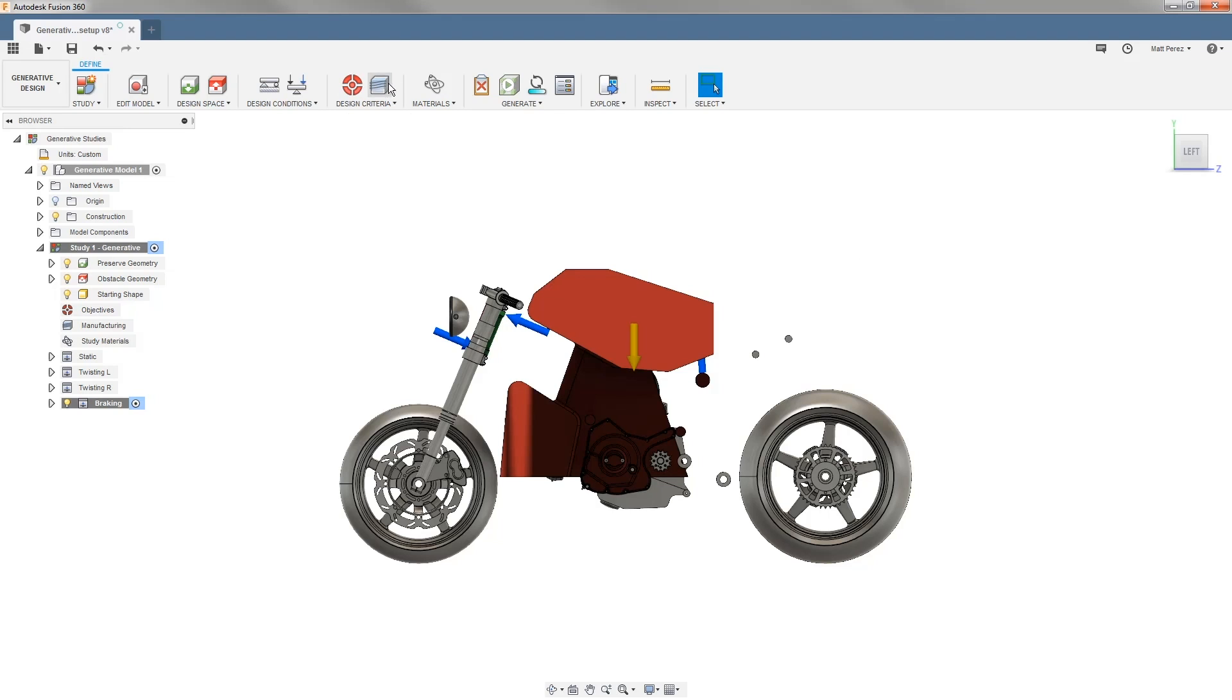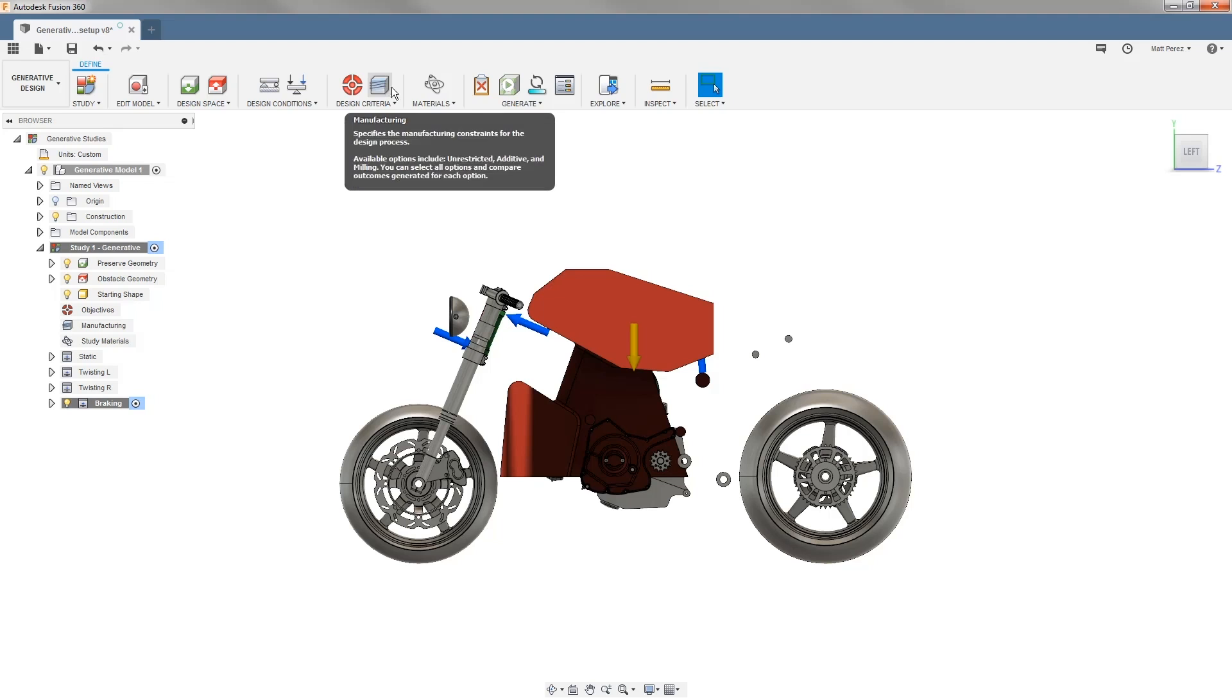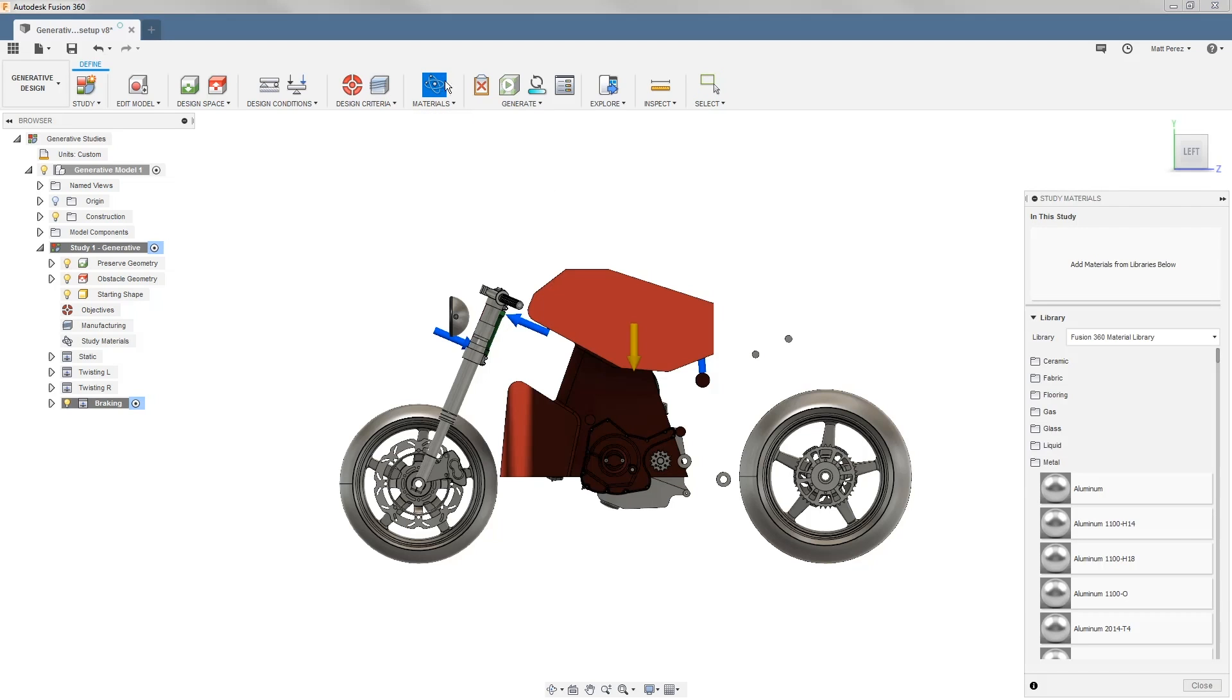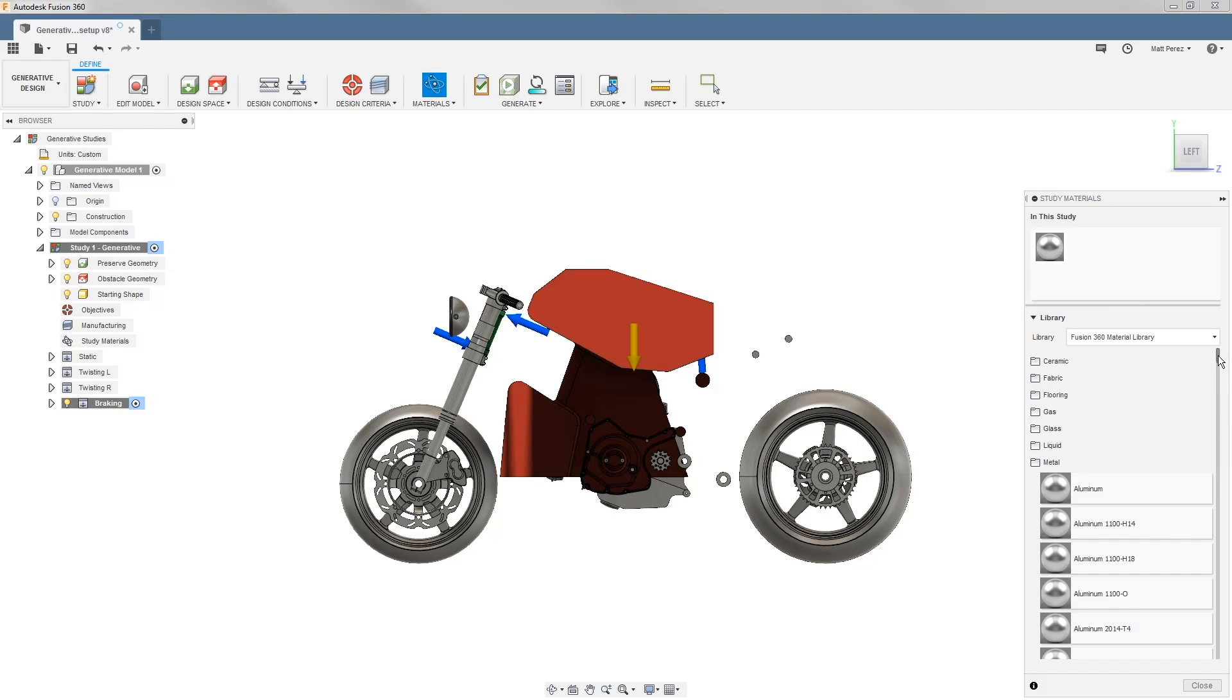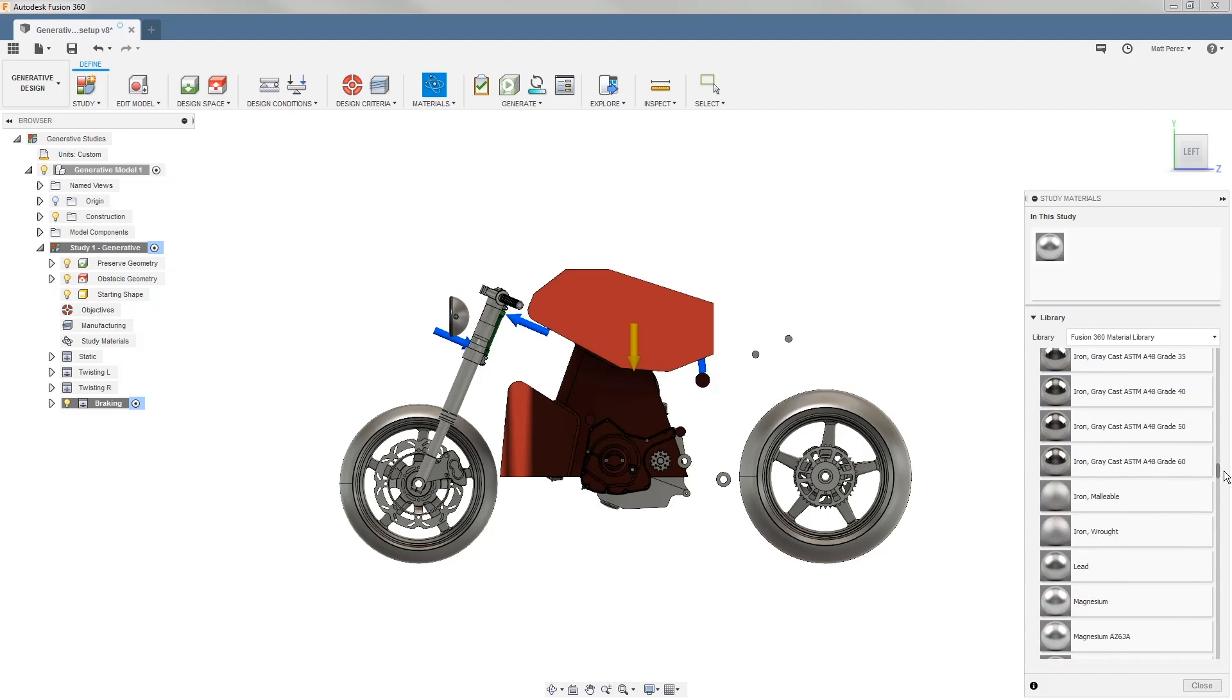We'll be talking more about manufacturing methods in our next lesson, but for now we want to focus on study materials. We're going to be using aluminum—you can use a basic aluminum or aluminum 6061. We're also going to be adding a steel material.